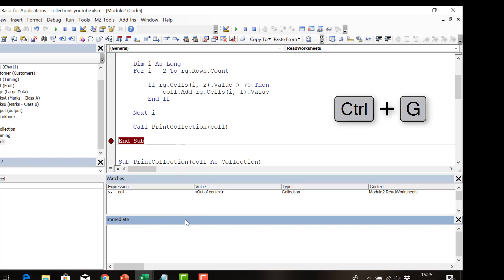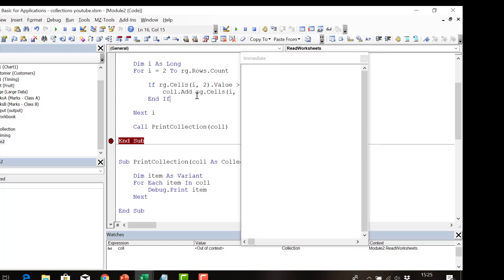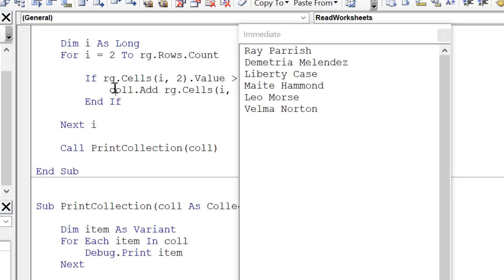After a debug compile check, we open the immediate window with Ctrl+G. We run the code and it prints everything out to the immediate window. This is very useful for testing data — normally we read from a worksheet and write to another location, and printing to the immediate window lets us confirm the first part of the code is working correctly before worrying about write errors.